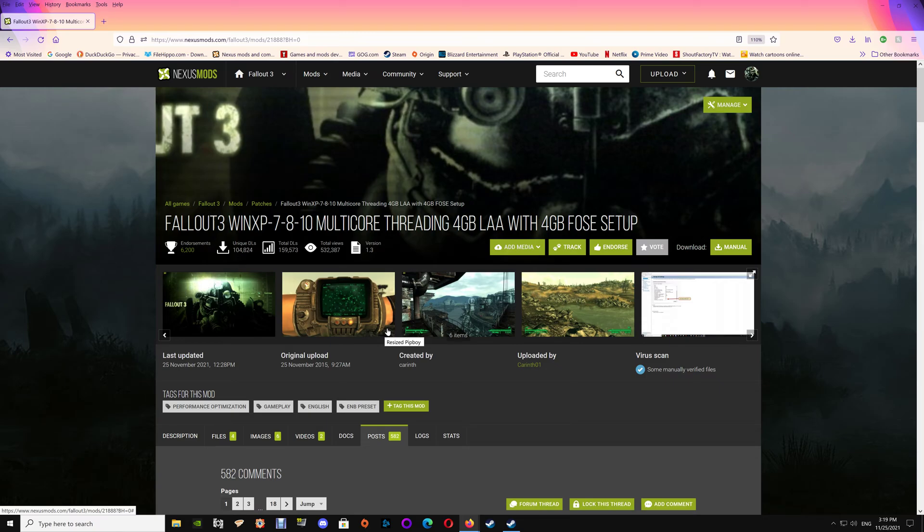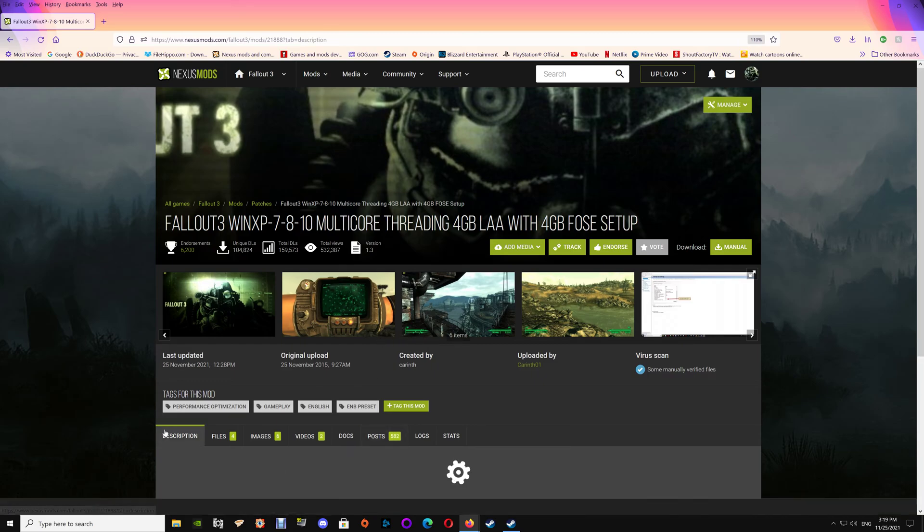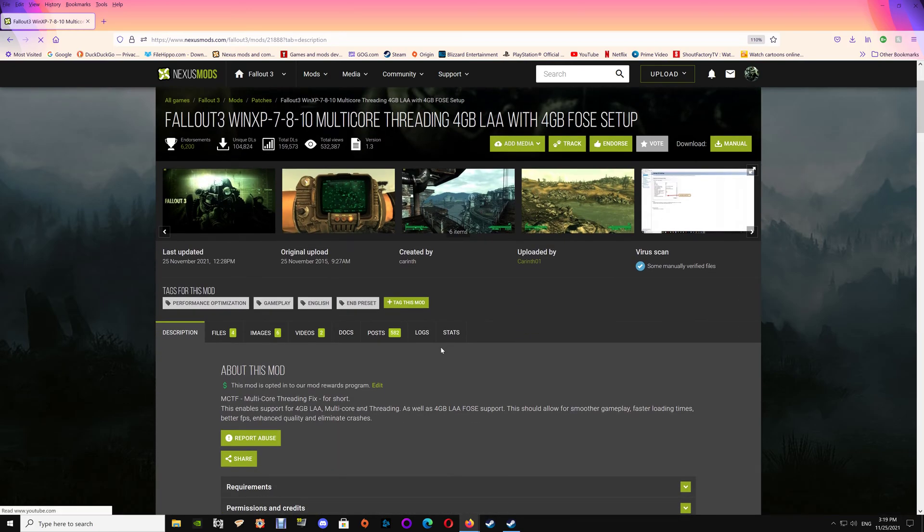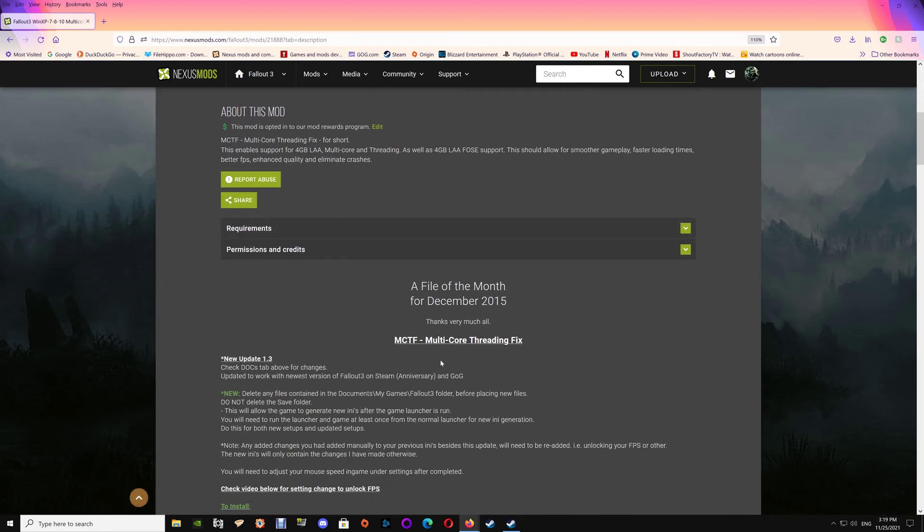Hi all, and thanks for watching. In this video I'm going to go over setting up the Fallout 3 multi-core threading fix with the 4 gigabyte update. The short form for it is MCTF, which is just multi-core threading fix. Now this can be used with both the newest version of Fallout 3 on Steam, the Anniversary version, and it will also work with the GOG version.